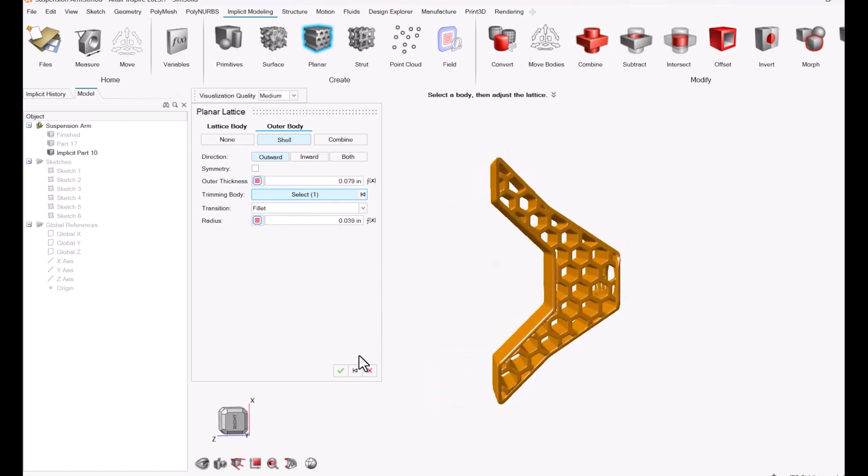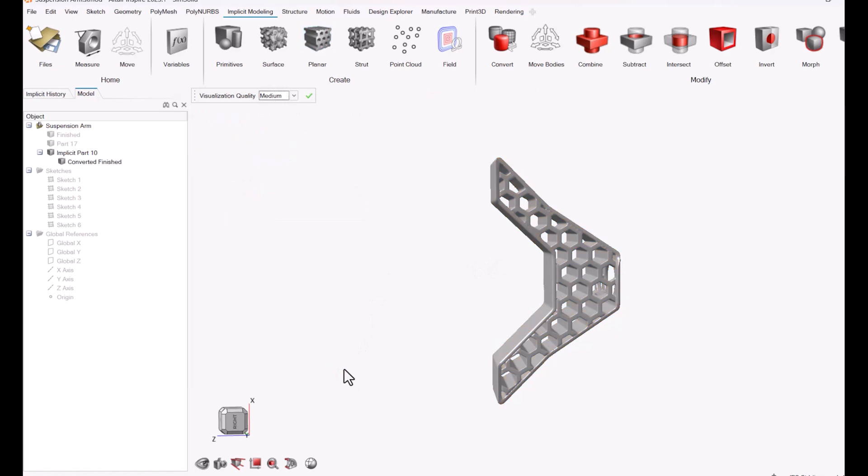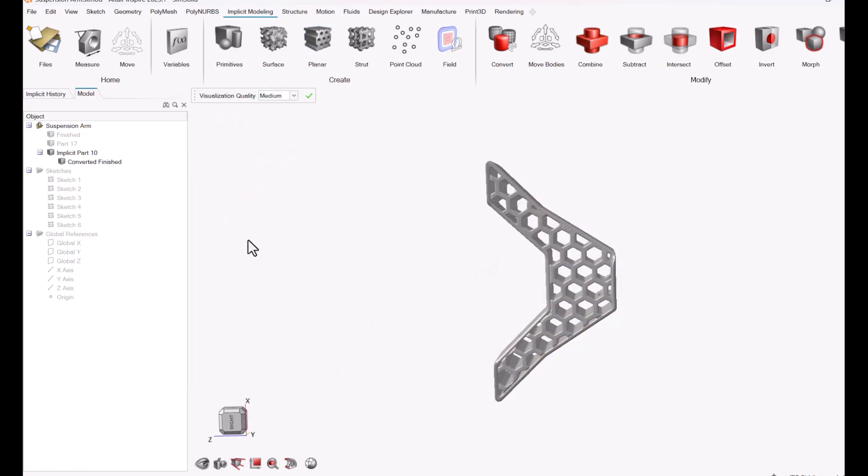So now you can see that the geometry has been created and it has a clean trim that helps me connect it to my original arm design.